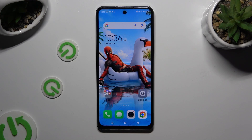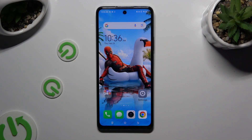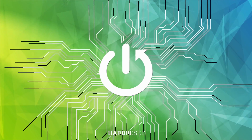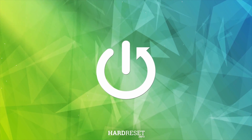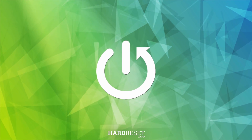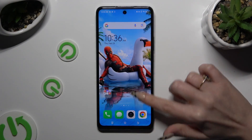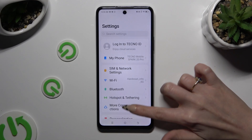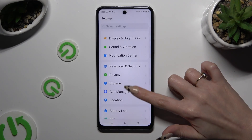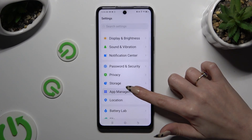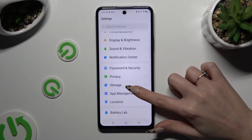In front of me is TechnoSpark20 Pro and today I would like to show you how you can manage app permissions. Begin by opening your device's settings and scrolling down to access app management.